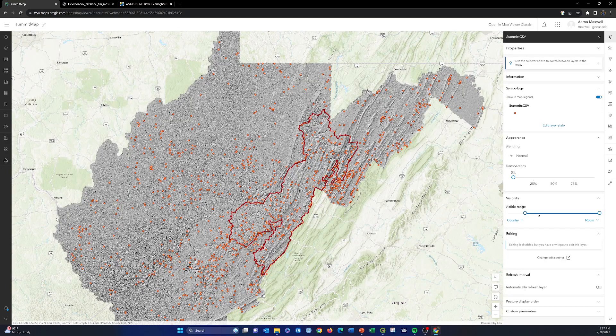So now you should know how to add data from your own content, from content shared within your organization, or from public content through ArcGIS Online or Esri's Living Atlas. We've also covered uploading local files: as a CSV file for point layers, as a zipped shapefile for point, line, or polygon data, or as a GeoJSON file created using QGIS. We still have a couple more options to look at, which we'll cover in the next video.